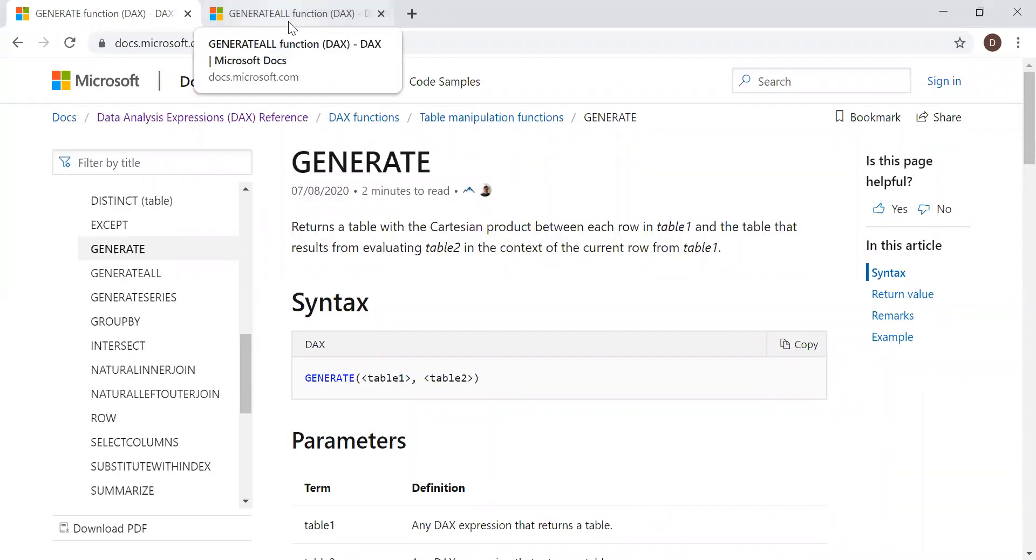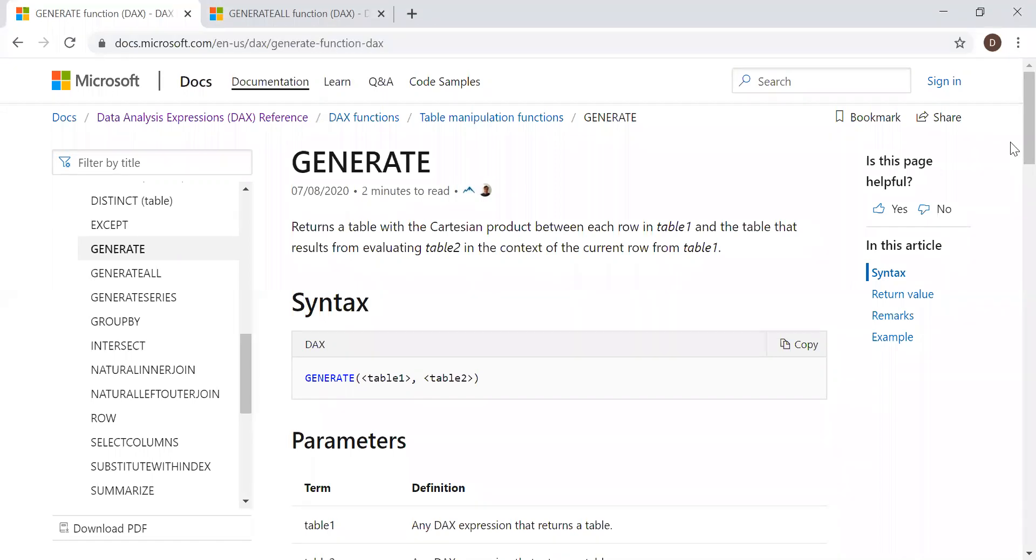The definition itself may not be very helpful, but with the help of an example, let's try to understand how this function works.